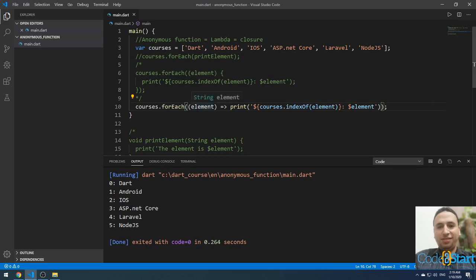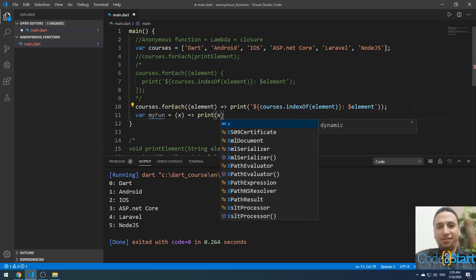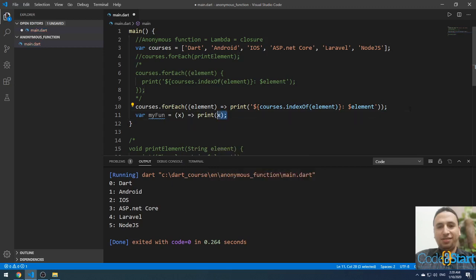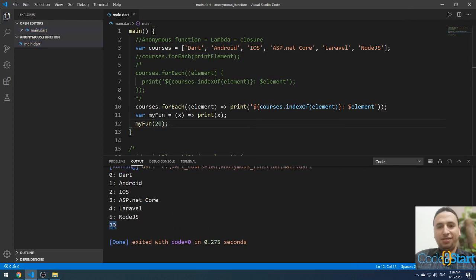You can also assign an anonymous function to a variable, as we learned in the previous lecture. For example: var myFun = (x) { print(x); }. This is an anonymous function assigned to a variable called myFun. You can then call myFun(20), and if you run it, it will print the number 20. This is the end of this lecture — please don't forget to share and subscribe to our YouTube channel.